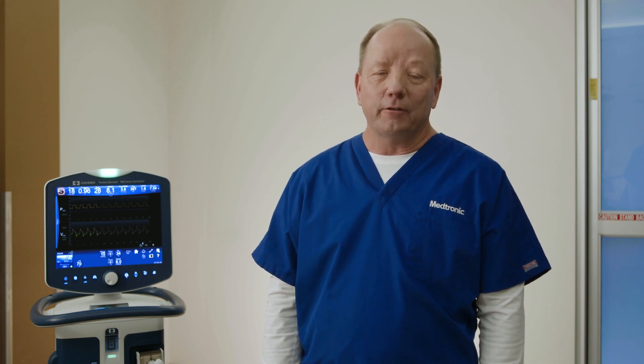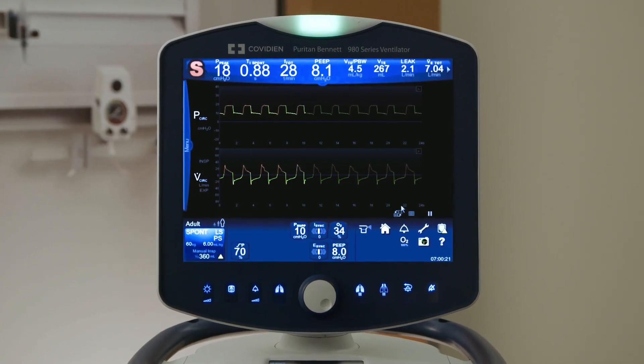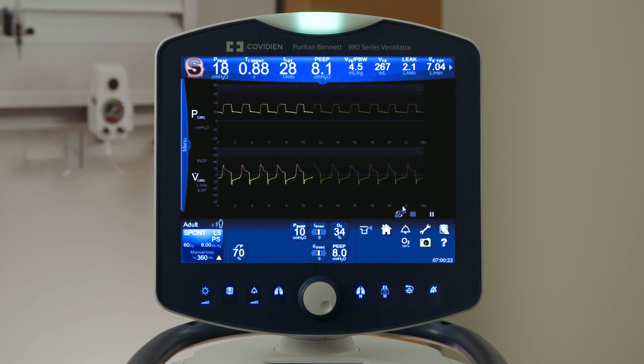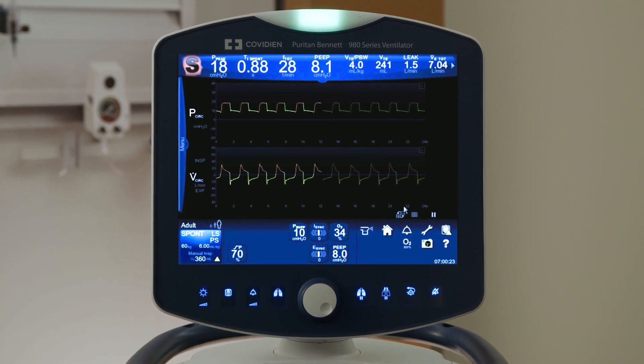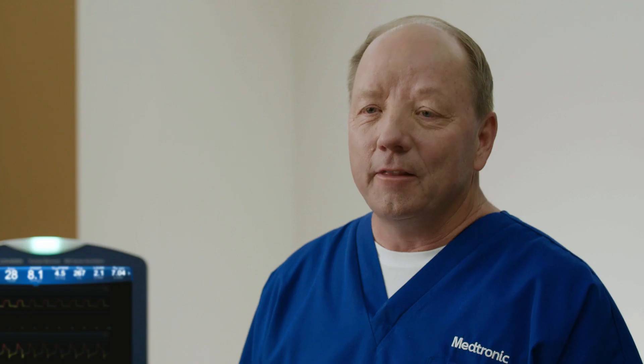The Puritan Bennett 980 ventilator iSync software uses mathematical models to estimate when the beginning and ending of patient effort occurs. This novel trigger and cycling function may help you overcome the challenge of ineffective triggering and delayed cycling, and may help provide your ventilator patients with optimal support.